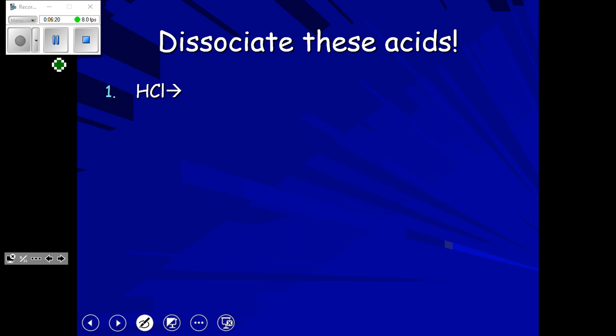When dissociating acids, first ask: am I dealing with a strong acid or a weak acid? HCl is a strong acid — strong acids completely dissociate, indicated by the one-way arrow. We get a hydrogen ion and a chloride ion. Strong acids are easy for finding pH — you just need the concentration of hydrogen to use the pH formula. Strong acids do not require an ICE chart or KA values.